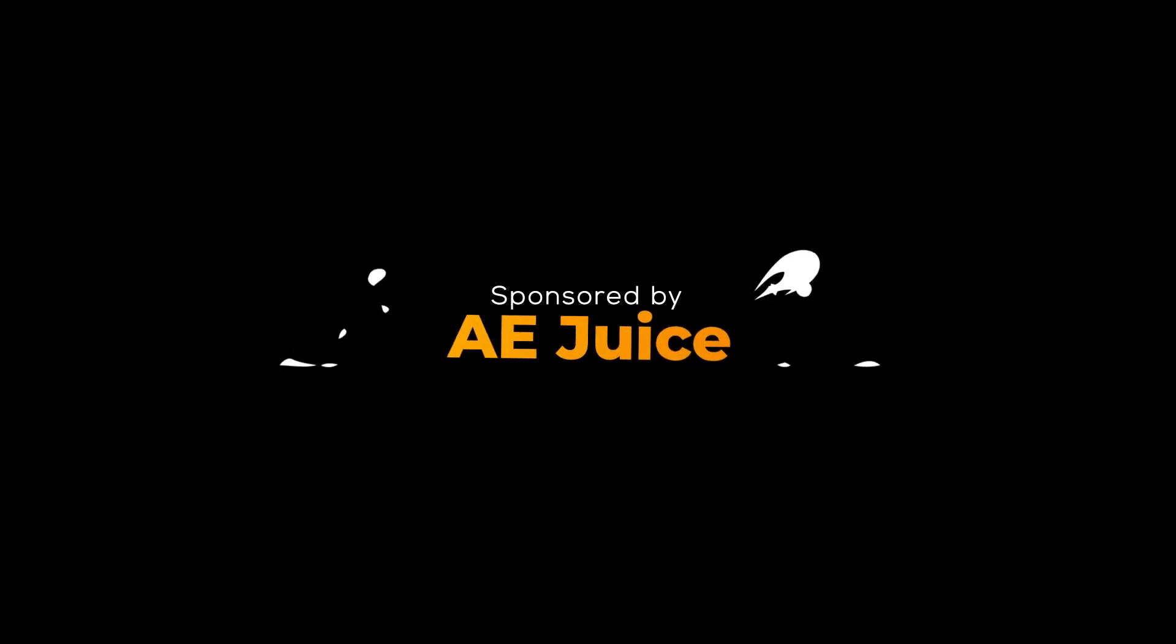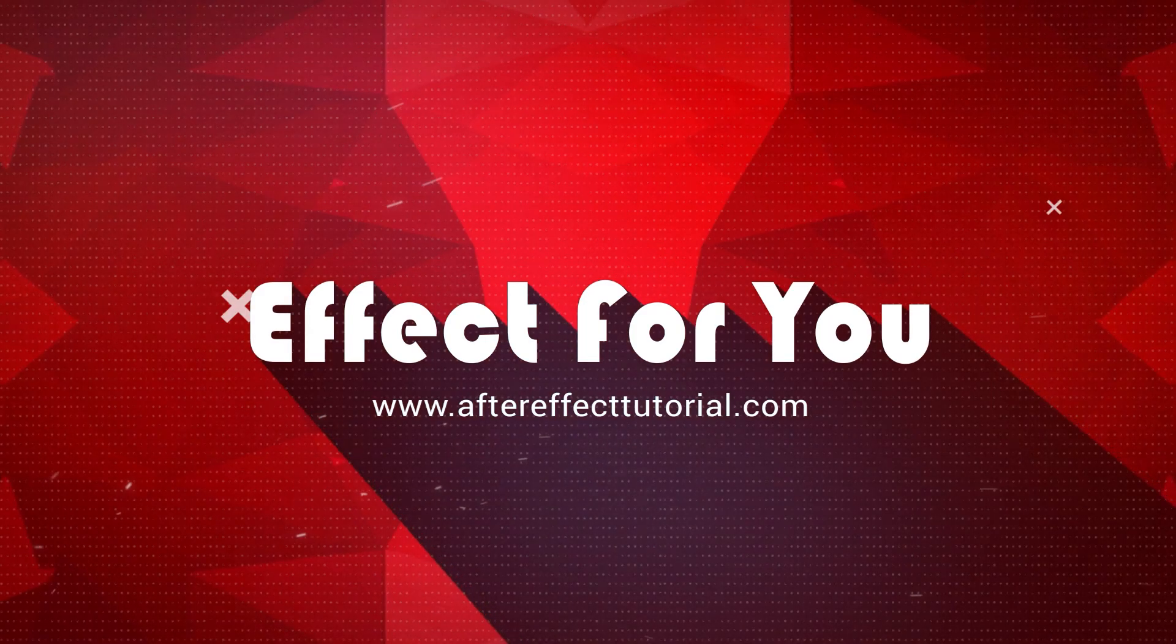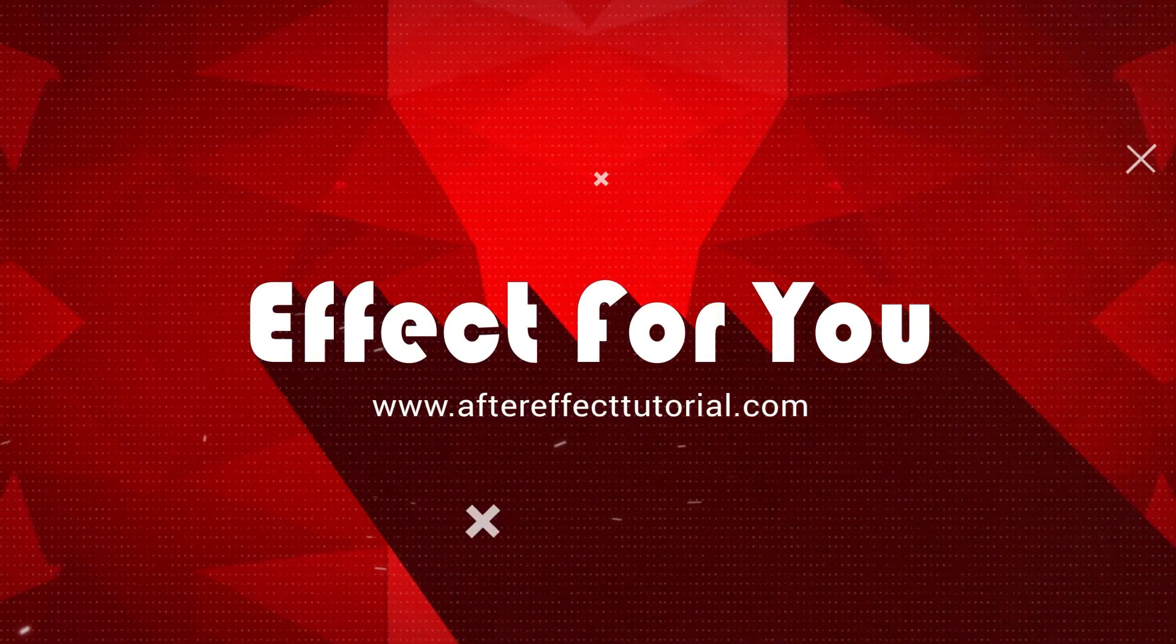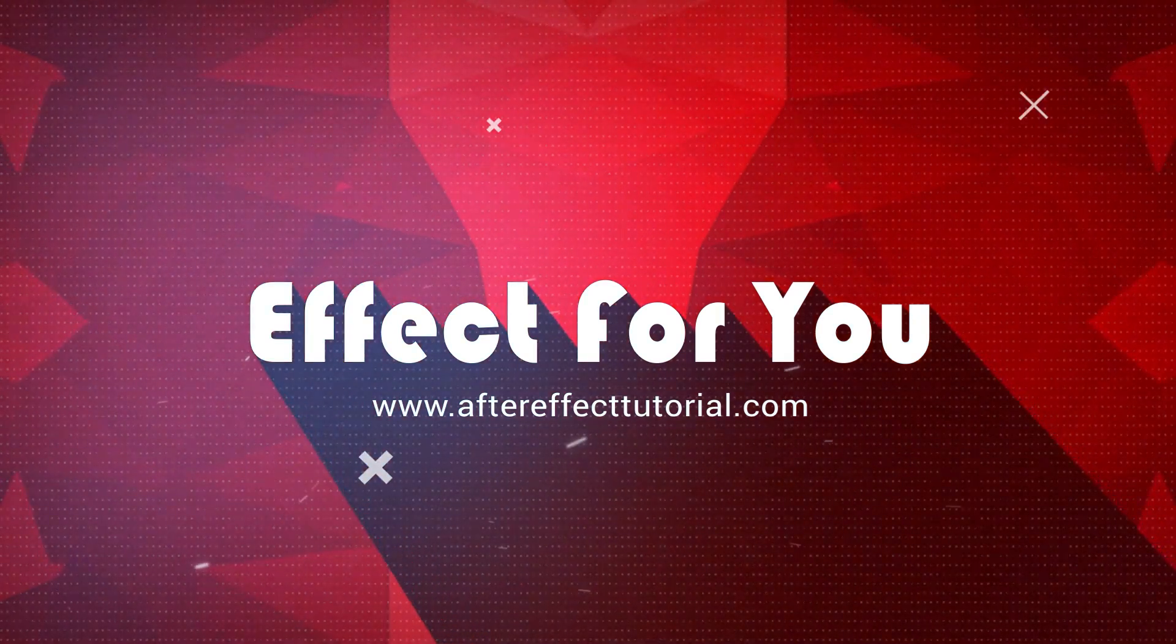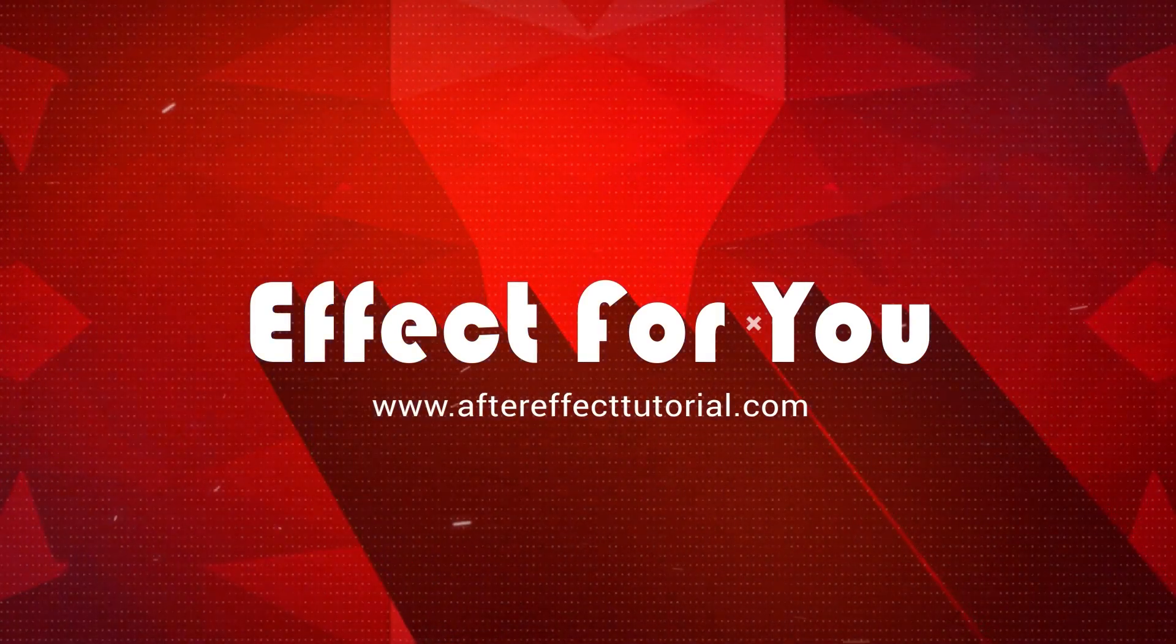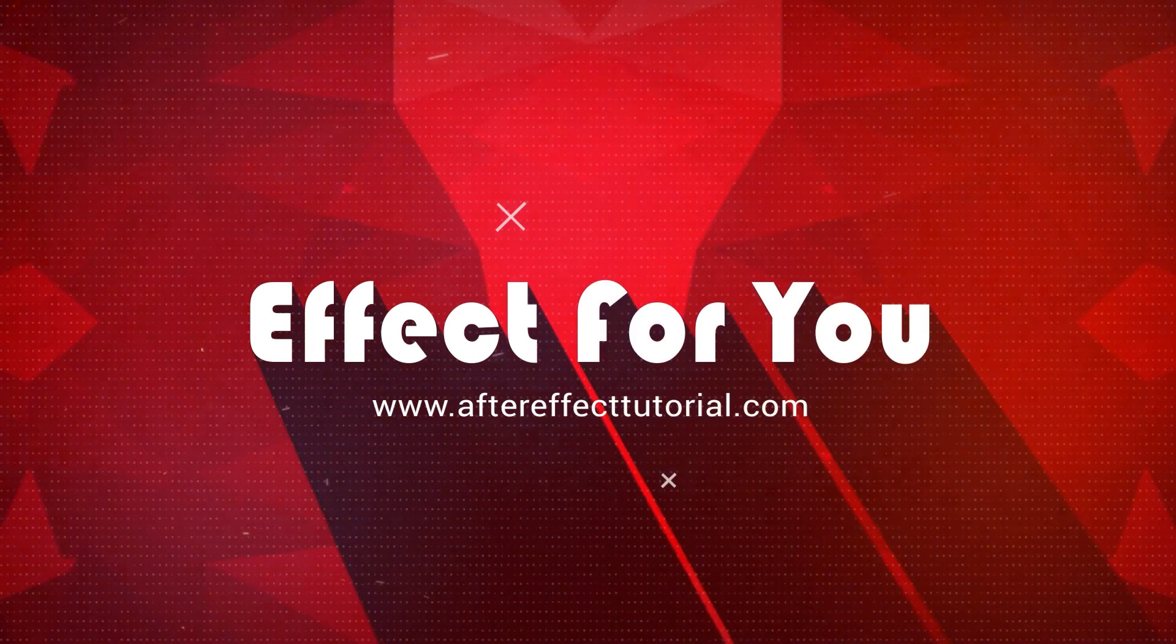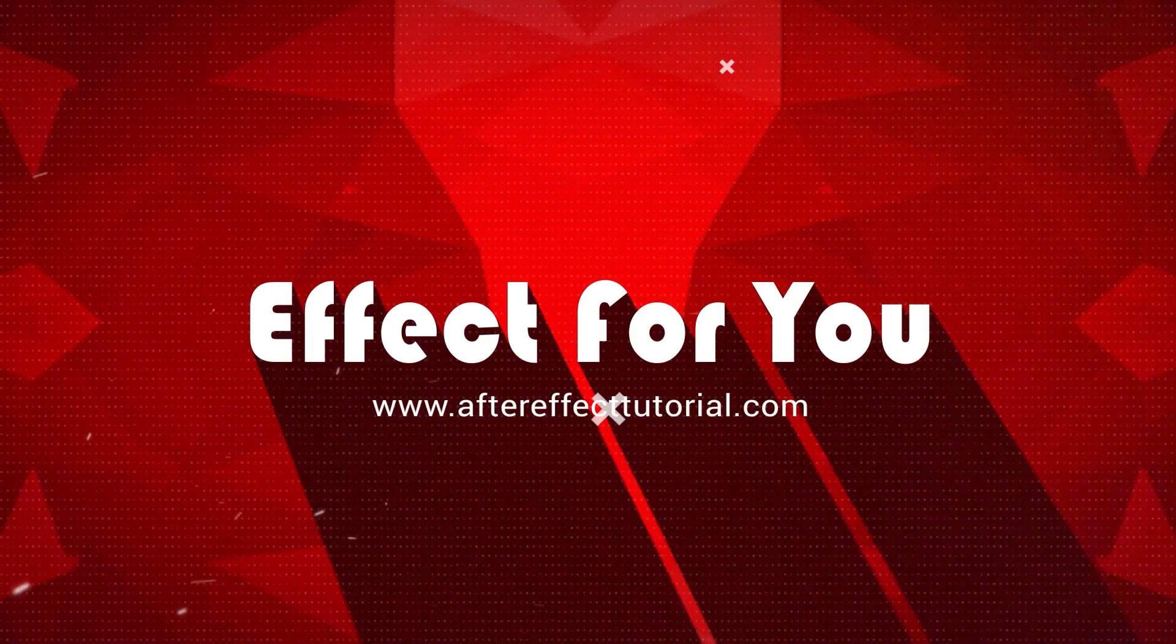This video is sponsored by AEjuice.com. Hey everyone, welcome back to Effect 4U channel. Today we are going to take a look at AEjuice Pack Manager. Let's have a look.